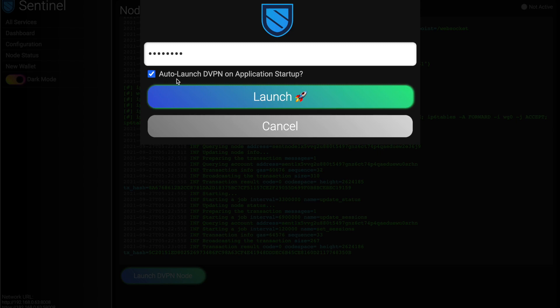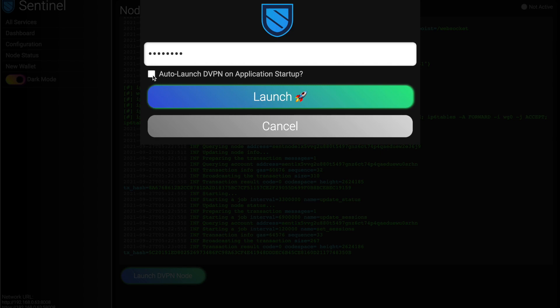And as well, you can select here if you want, you can auto launch DVPN on application startup. So whether it's on Linux or on Mac, the application will start when the machine starts. In Mac's case, whenever you log in, because you have to log in. But on Linux, it starts, if the machine restarted in the middle of the night, you're fine. It's going to relaunch whenever that starts up. And that's up to you to do that or not. I'm just going to leave it off in this case. And then I'm going to click launch.